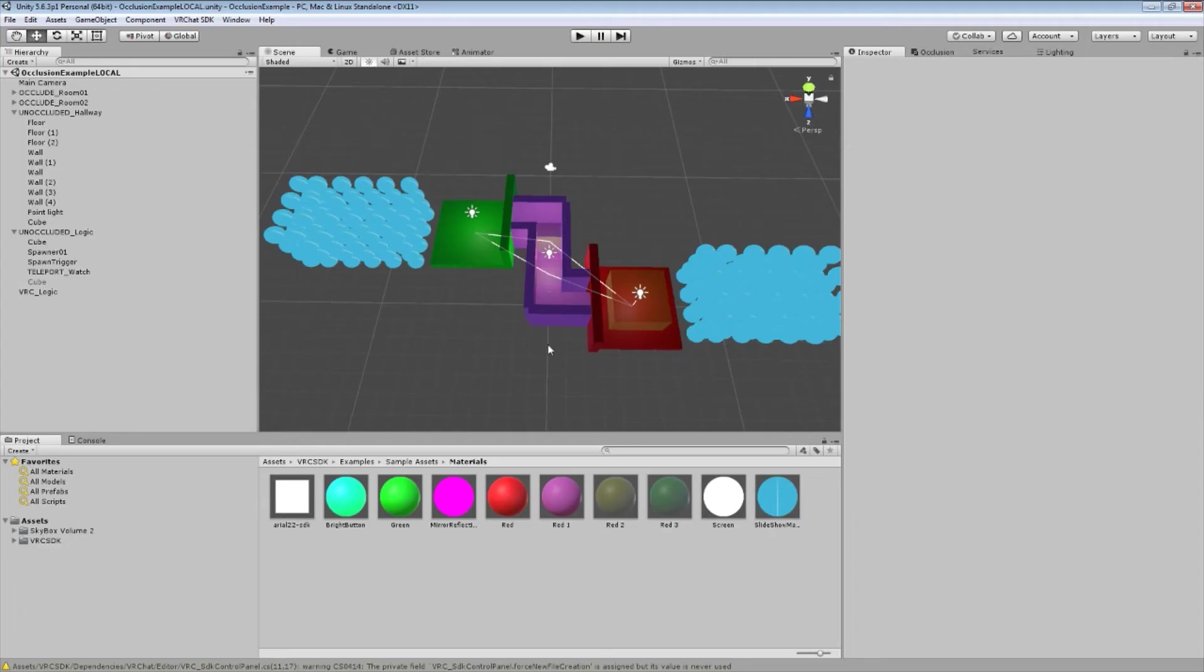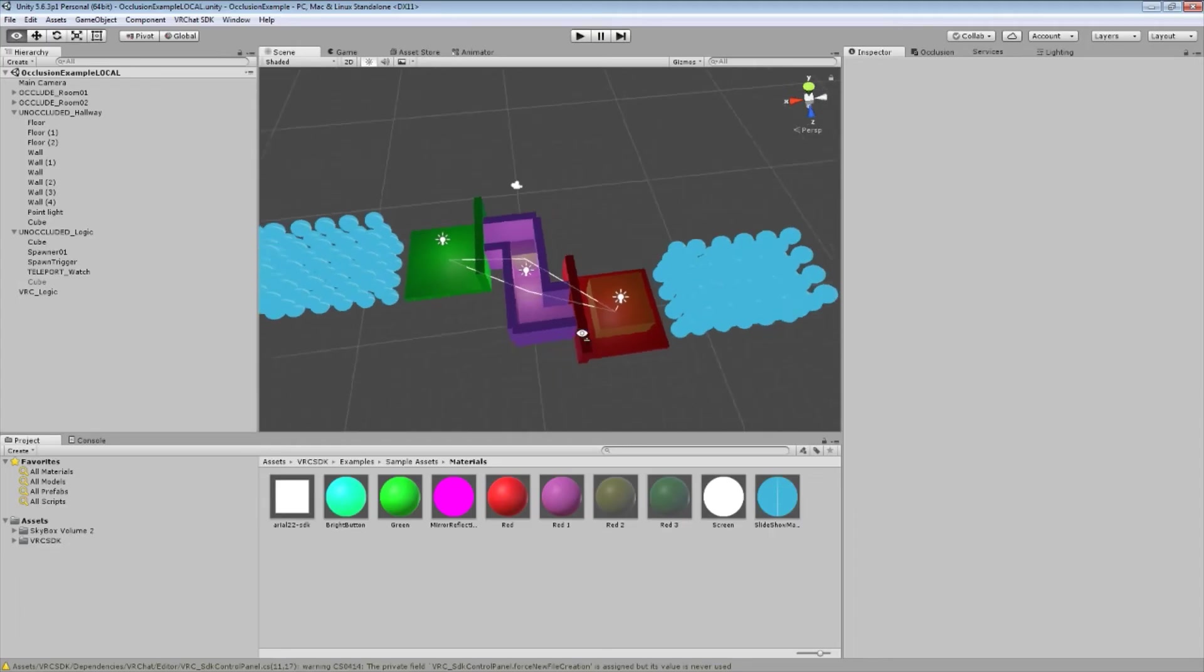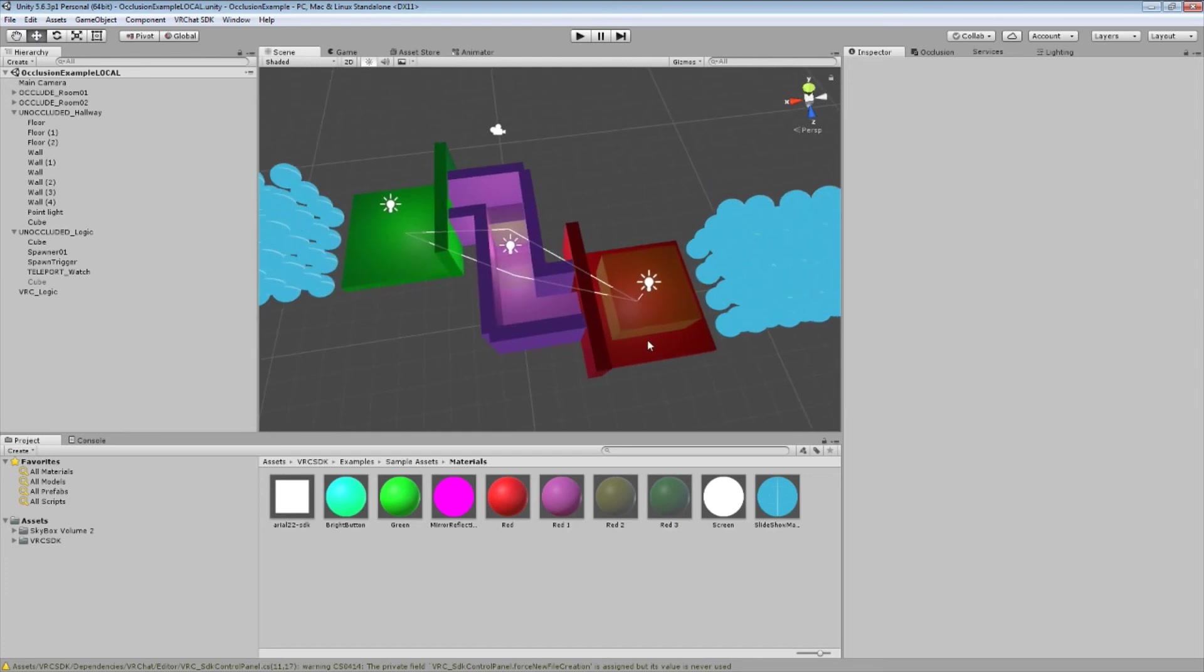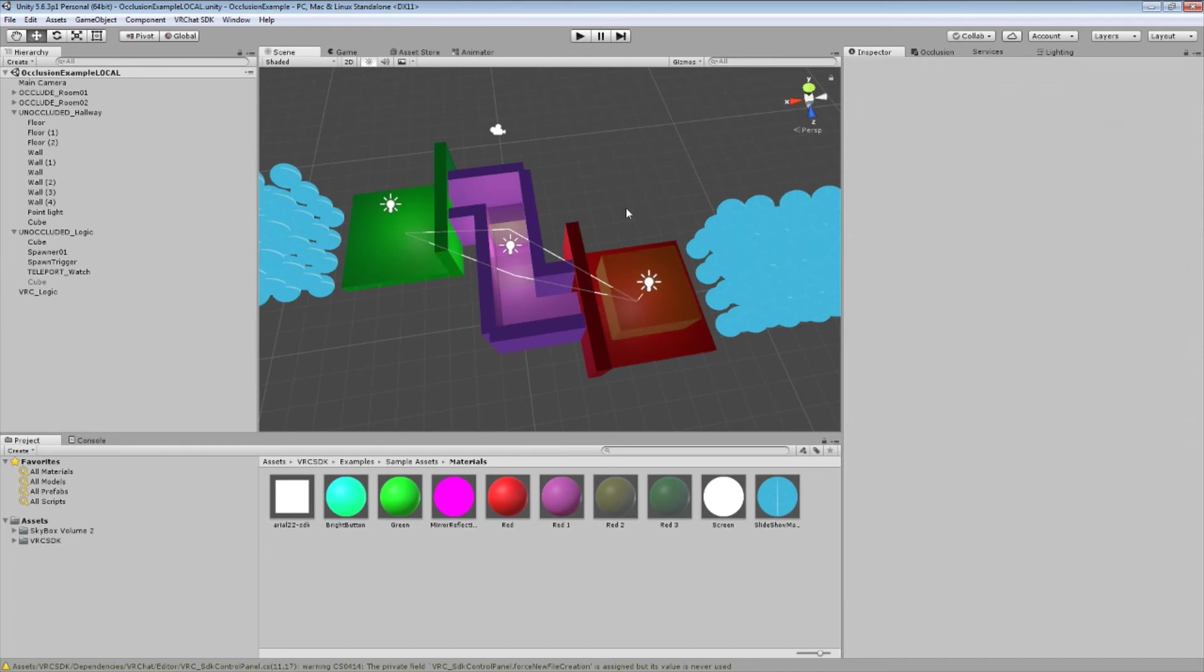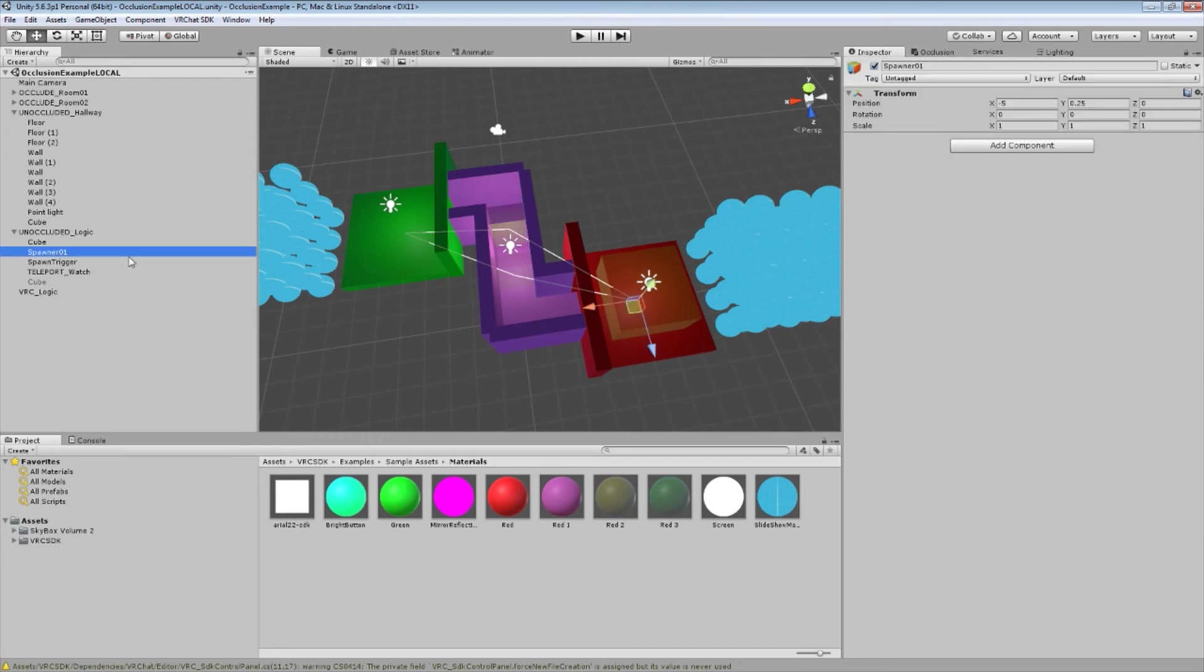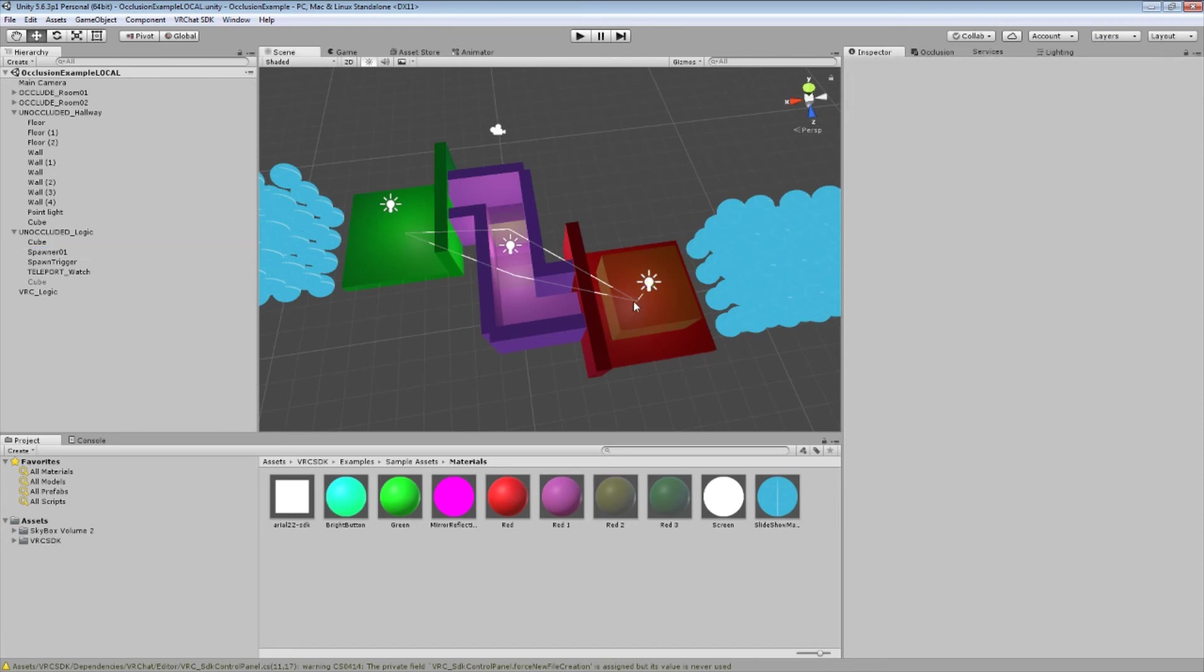The only other element that I've added to this is this third trigger here. And the reason this is here is basically to handle spawning. If you use the respawn option in VRChat, you will reappear at the spawner, which you can see in the unoccluded logic here I have added to this point. So, theoretically, you could walk through here, turn this room off for yourself, and then over here, click respawn and spawn over here, where the room doesn't exist for you.